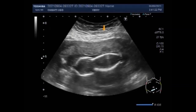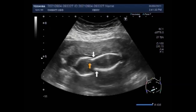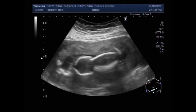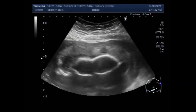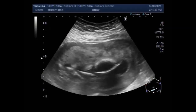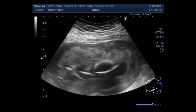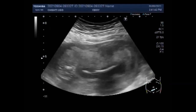Stillbirth is the death of a baby in the womb after week 20 of the mother's pregnancy. The reason goes unexplained for one third of cases. The other two thirds may be caused by problems with the placenta or umbilical cord, high blood pressure, infections, birth defects, and poor lifestyle choices.